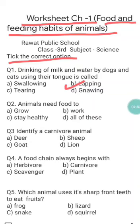Question two is: animals need food to — options are: a) grow, b) work, c) stay healthy, d) all of these. As we have discussed, animals need food to grow, to work, and to stay healthy, so d) all of these is the correct answer of question two.